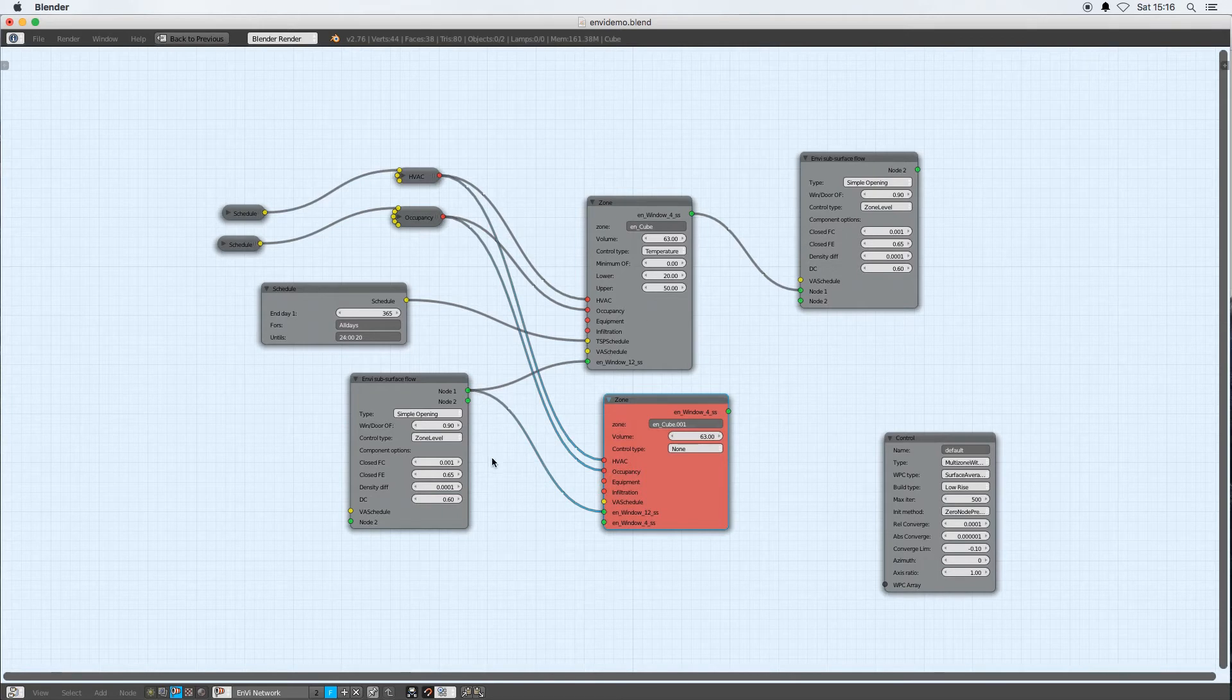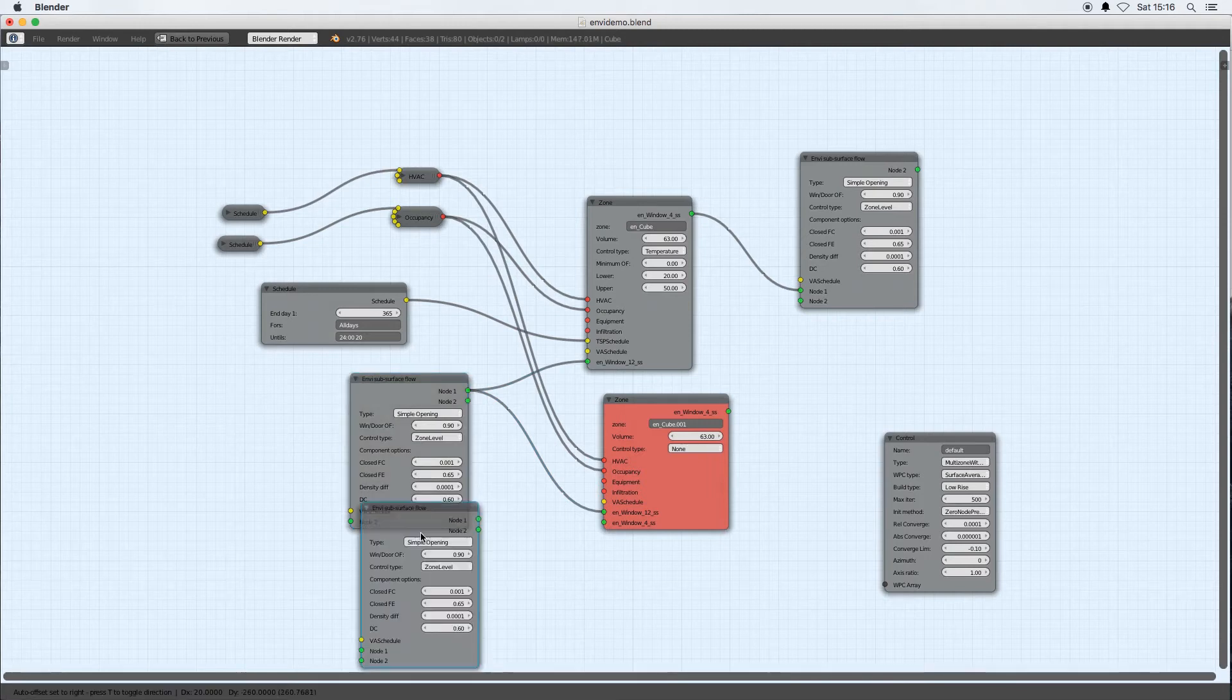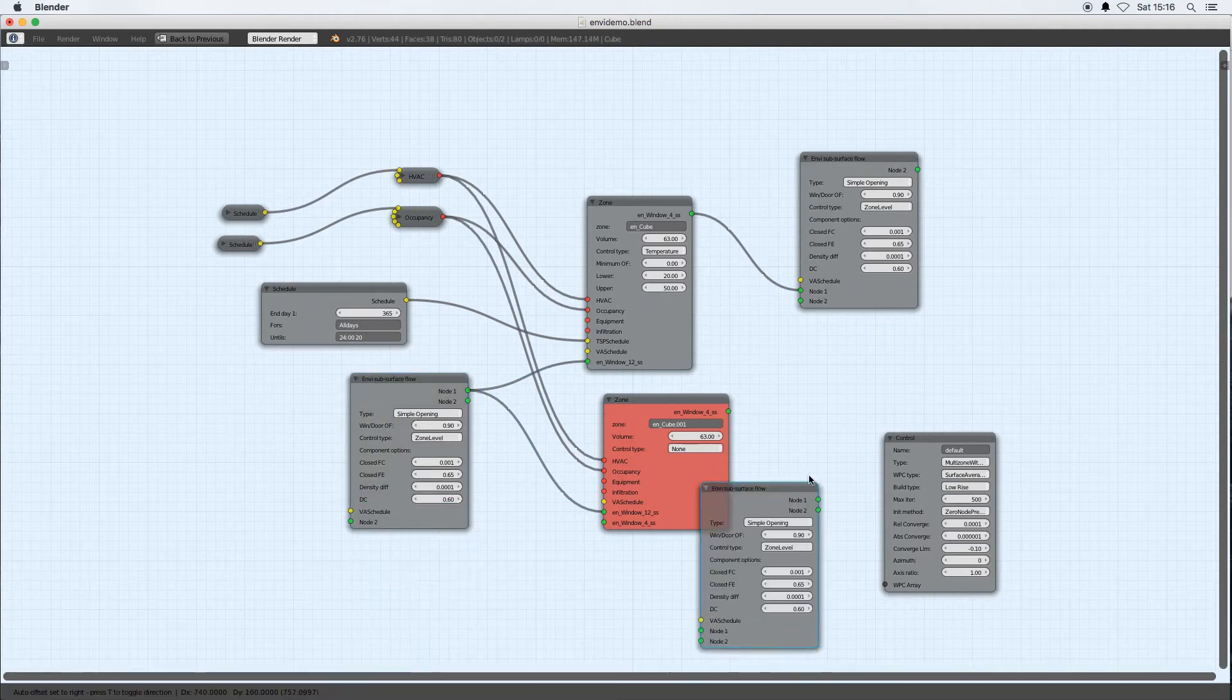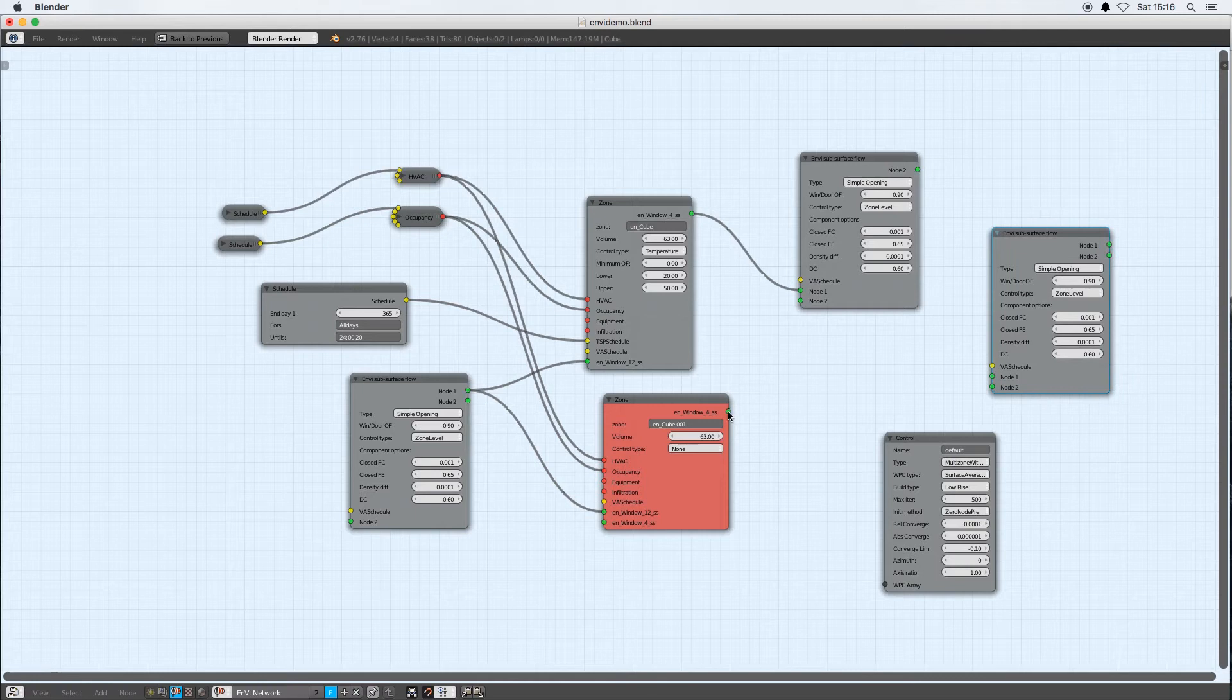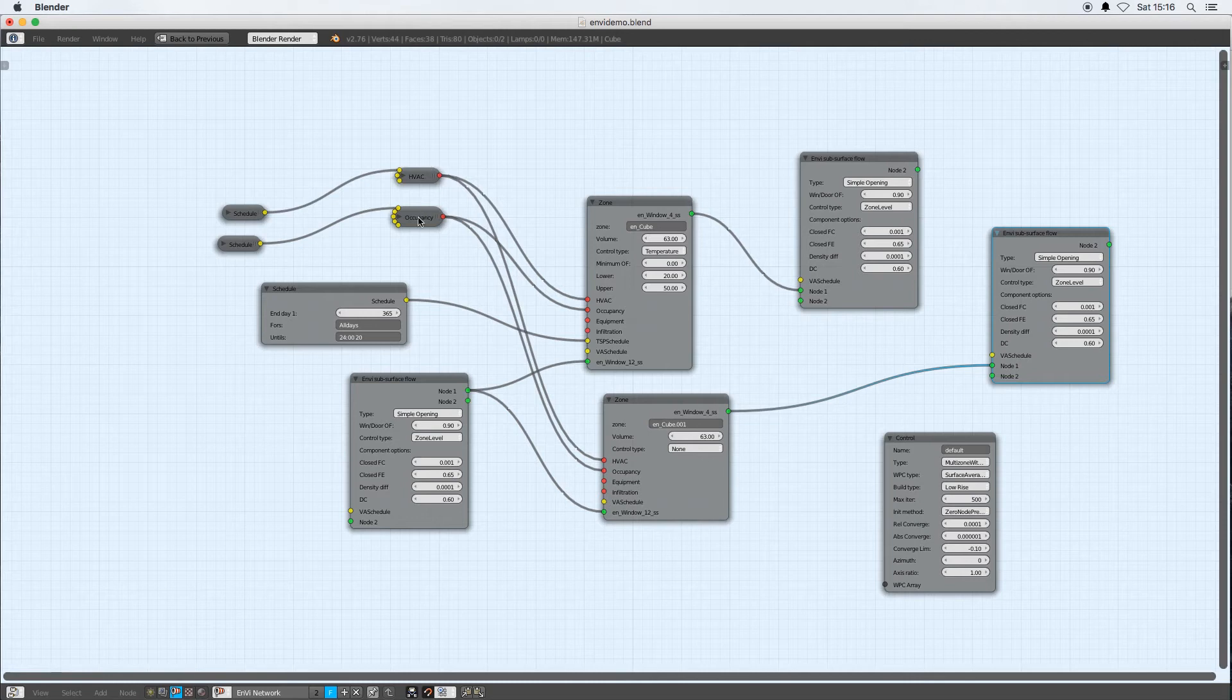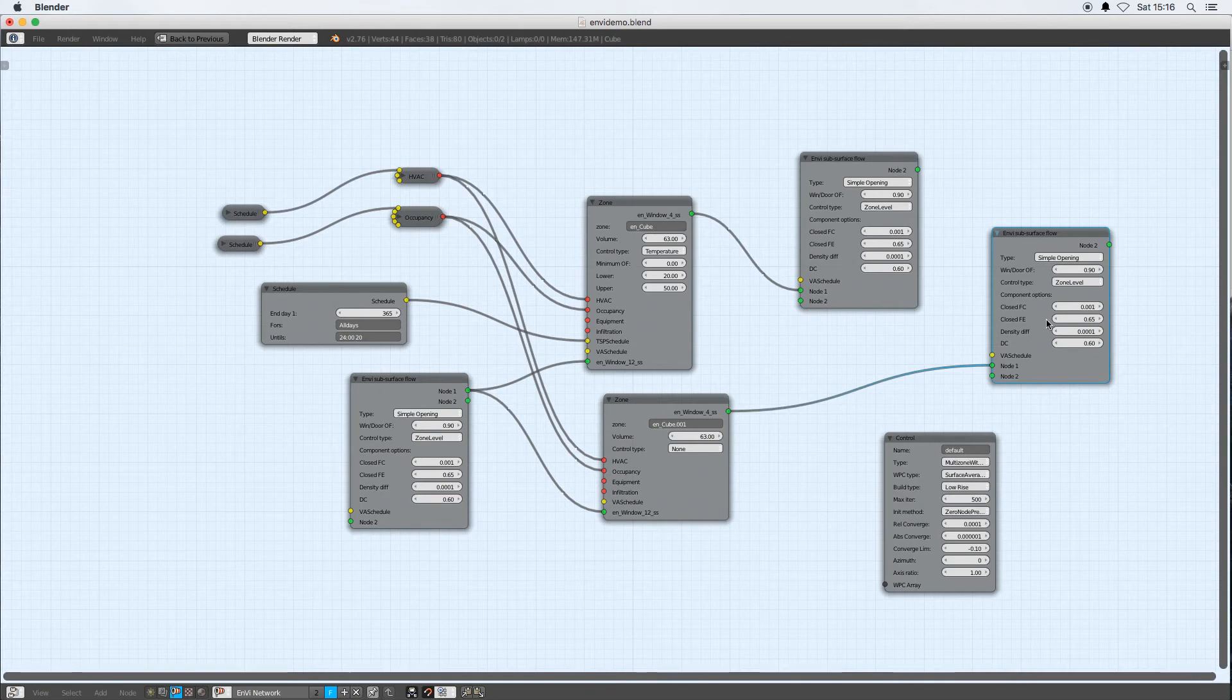So these two zones now have the same HVAC, same occupancy. They have different control types at the moment but I'll leave it as different control types. I have the same subsurface flows applied to their opening windows.